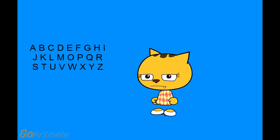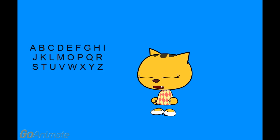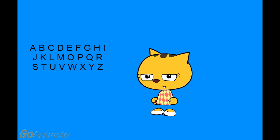A, B, C, D, F, G, H, I, J, K, L, M, N, O, P, Q, R.